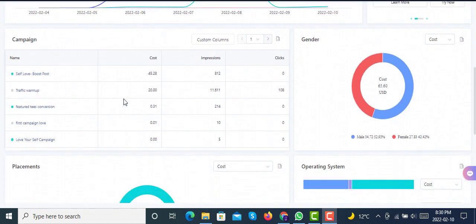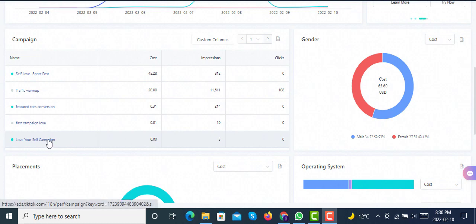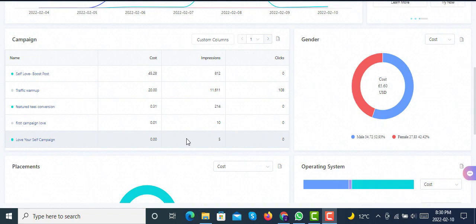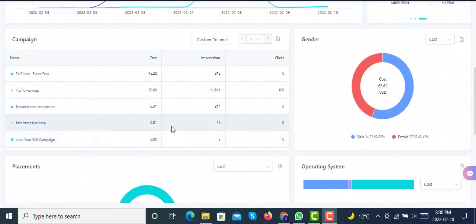At the very beginning, I created this conversion campaign that didn't go through properly. Despite spending, it only showed five impressions, and after two days I stopped it. Then I created another conversion campaign, which again cost nothing and had only 10 impressions.